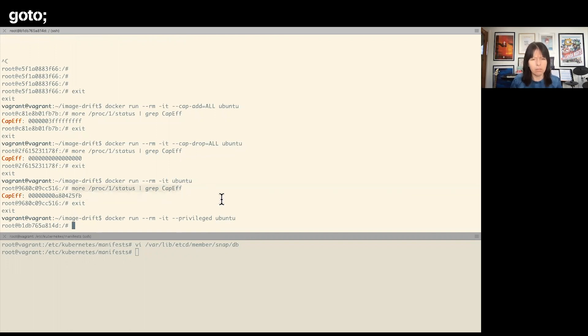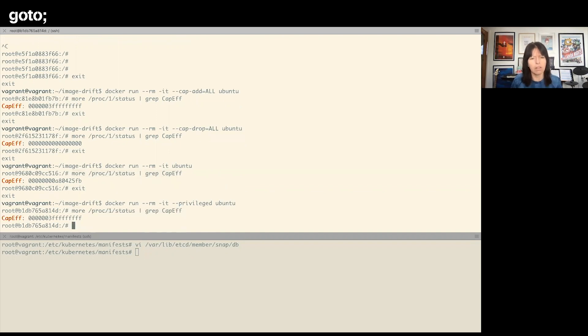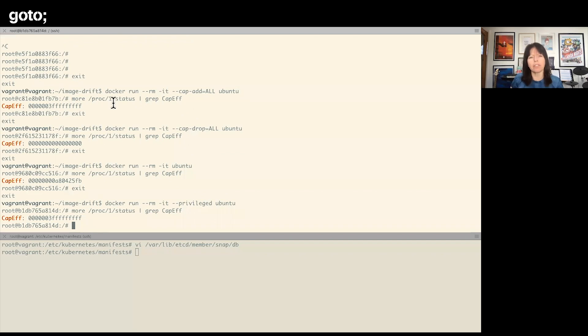And I'm going to do the same thing. And oops—there we go.